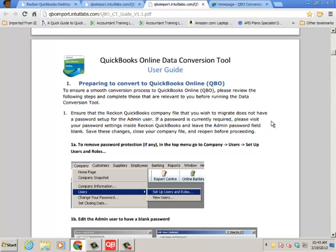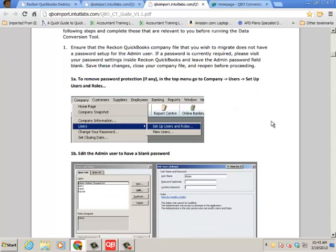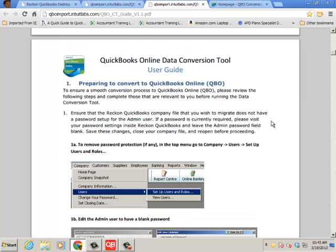And then also everything from having the admin no password all the way to how you link map the GST codes with QuickBooks Online and things like that. So it's a very helpful guide and then what to do post-conversion as well. So make sure you read that, it's a great read, very helpful.